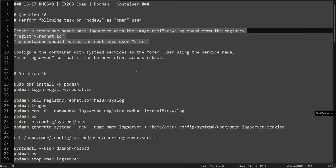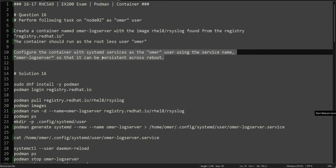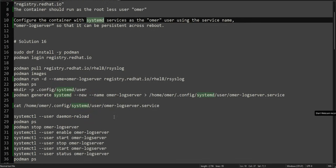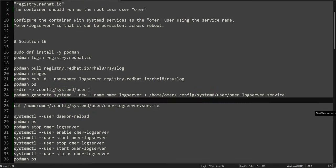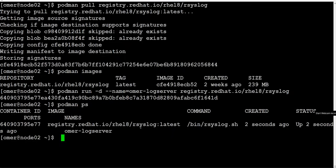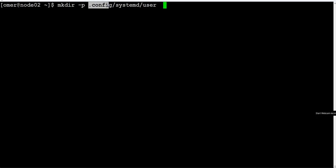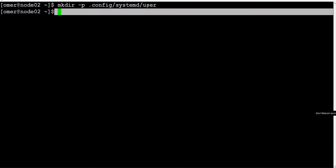Now we have to configure the systemd service for this container. Because we are running as a regular user, we have to create the directory structure: '~/.config/systemd/user'. We use 'mkdir -p' — the -p flag means if the parent directory doesn't exist, it will create it. So make sure you create that directory structure.